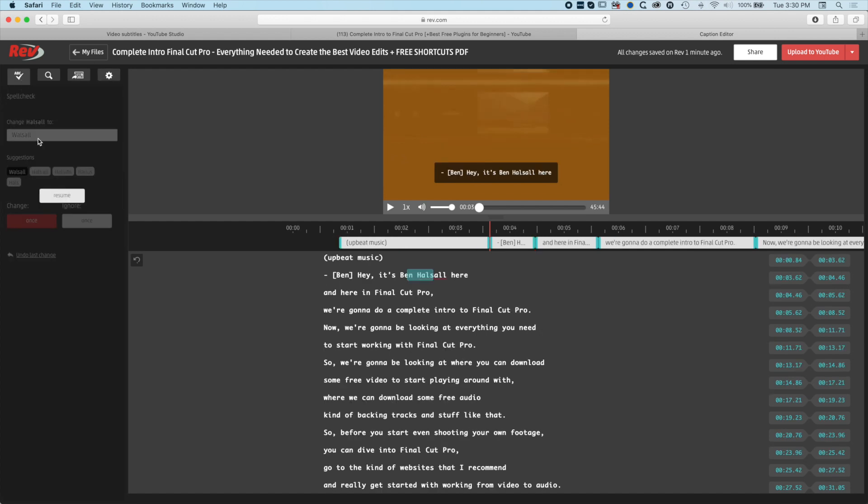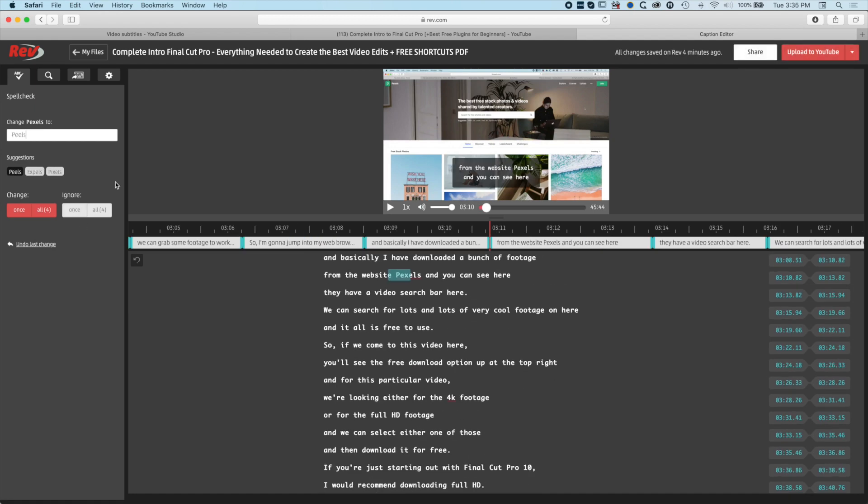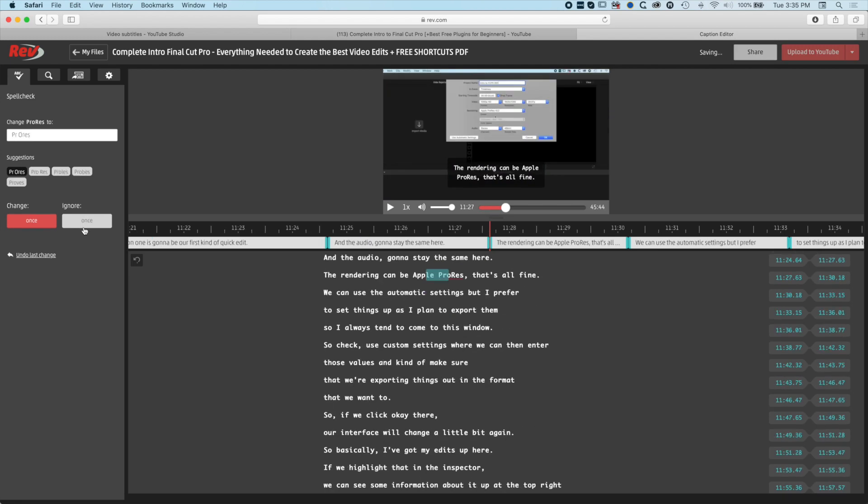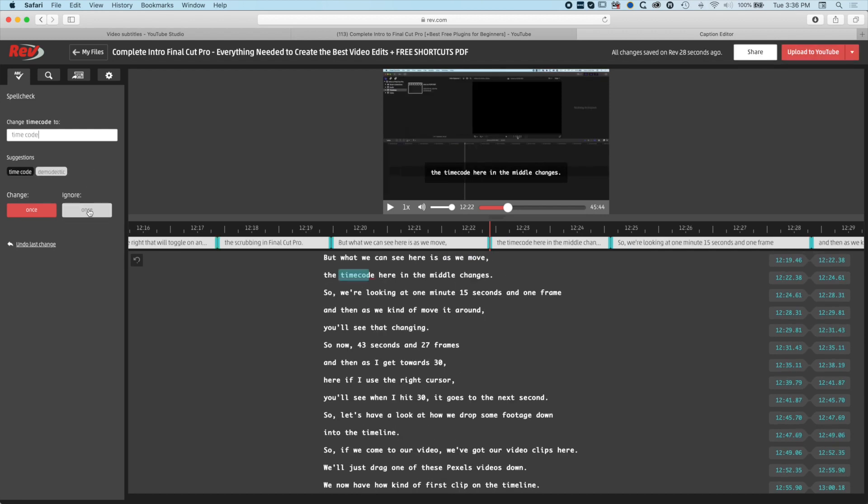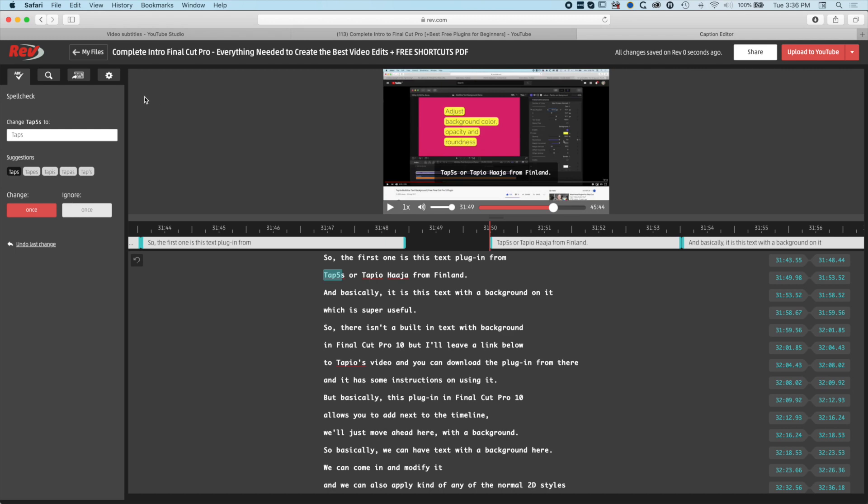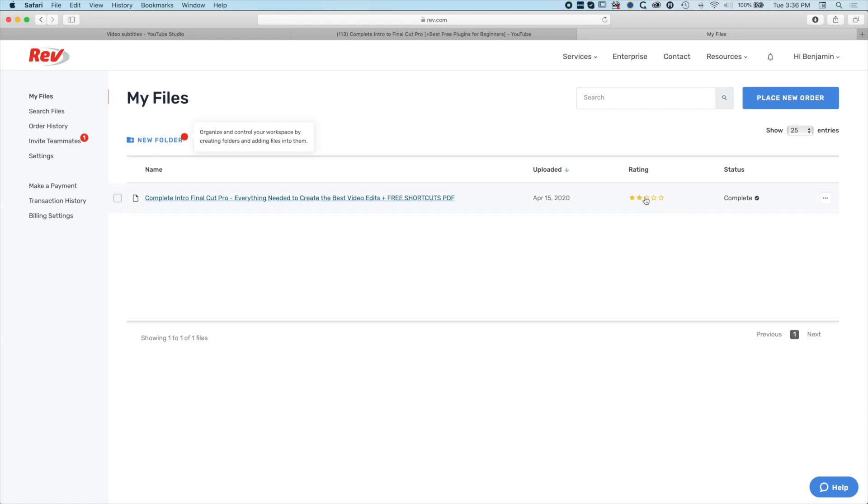There is a spell check here. If we do a spell check, you can see it wants to change my name to Walsall, which I don't want to do. I can ignore that. We've got the option to ignore them all or ignore it once, so we can skip through them. We'll ignore it all. You can see we are highlighting 4K here. We'll skip that. ProRes is spelled correctly. I'm not going to change that. All the custom terminology here seems to be corrected perfectly throughout the whole transcription.